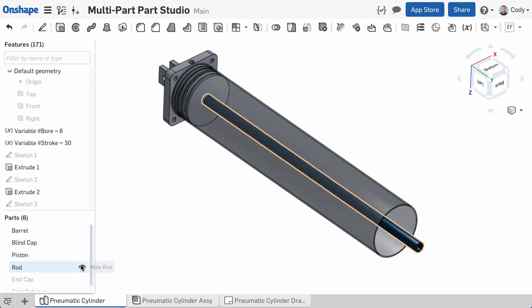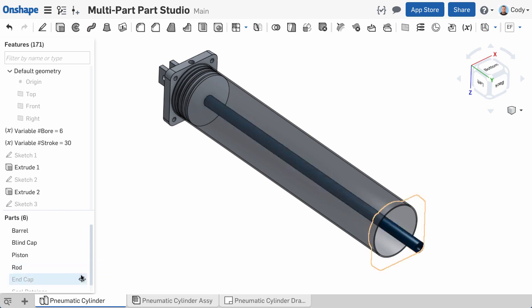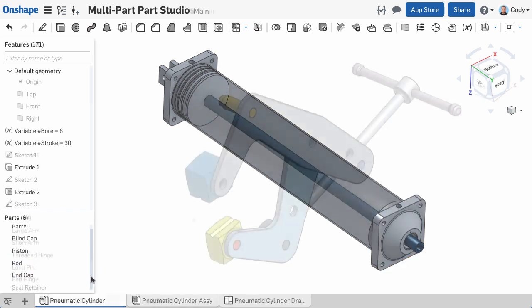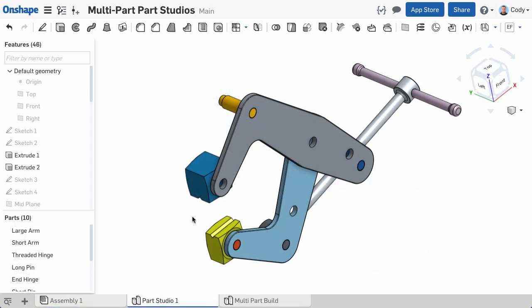So why would you model multiple parts in a part studio? There are a few different reasons. The first and probably most common example is multi-part modeling allows you to model unique and interrelated parts together quickly and easily. This is often referred to as top-down design.